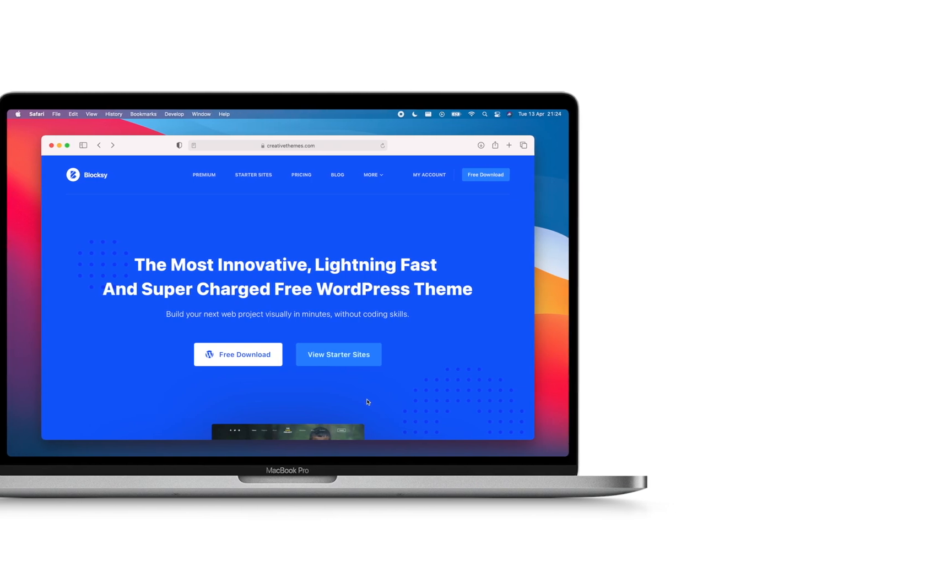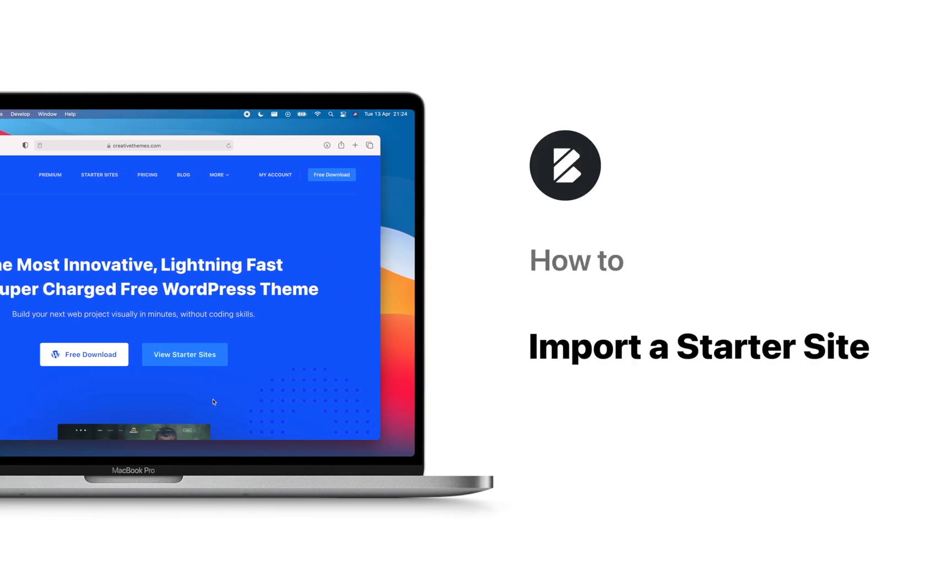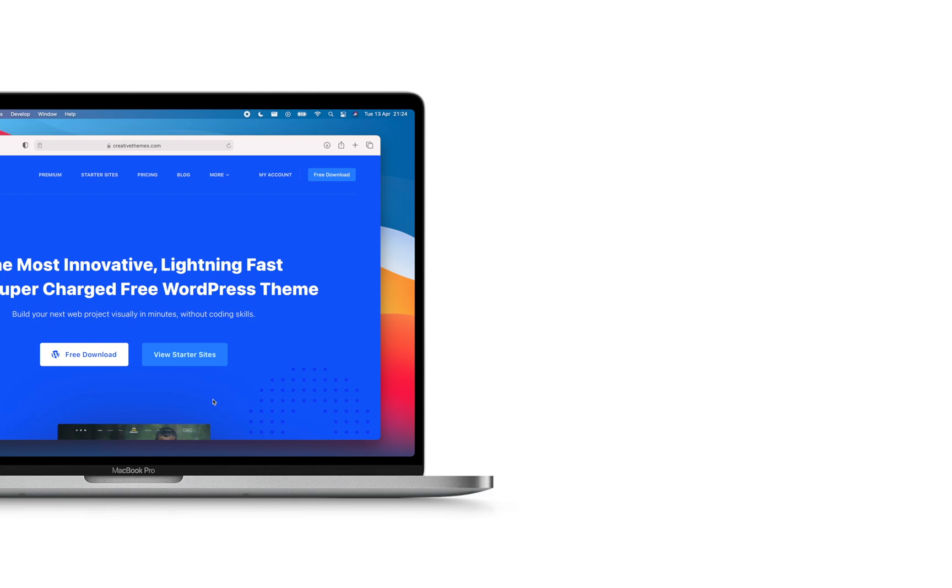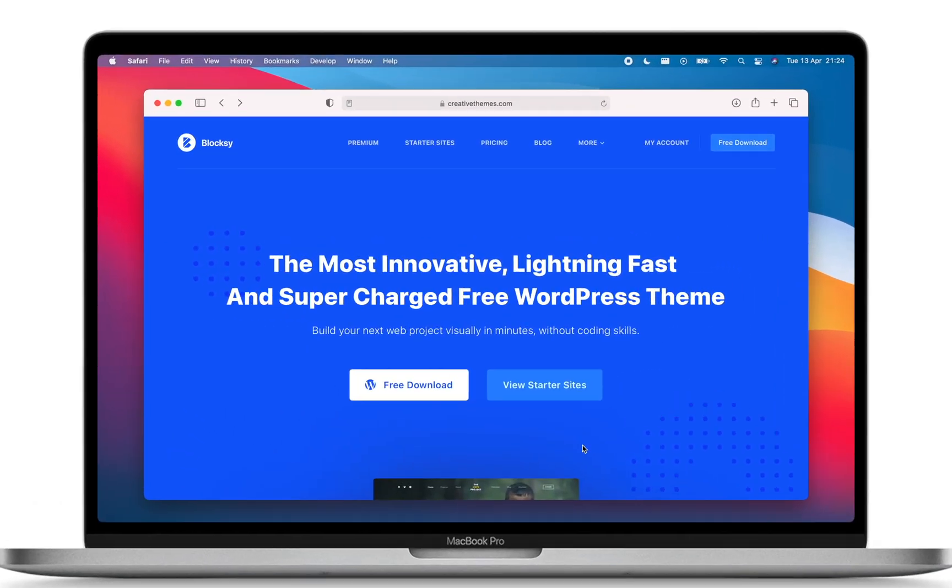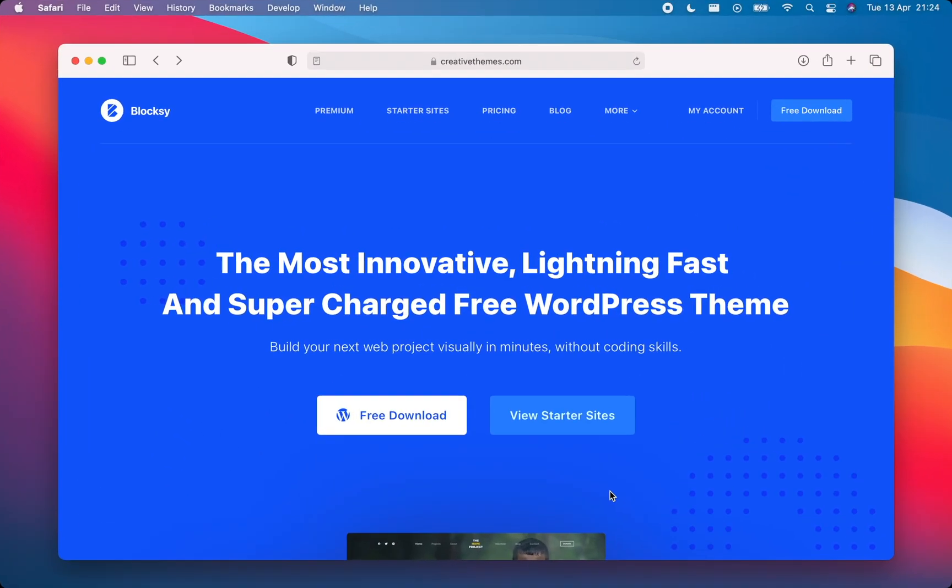Hi and welcome to Bloxy. In this tutorial, we'll take a look at how to import one of our starter sites to your new Bloxy installation. Use one of our starter sites to get started quickly with Bloxy and here's how to do it.